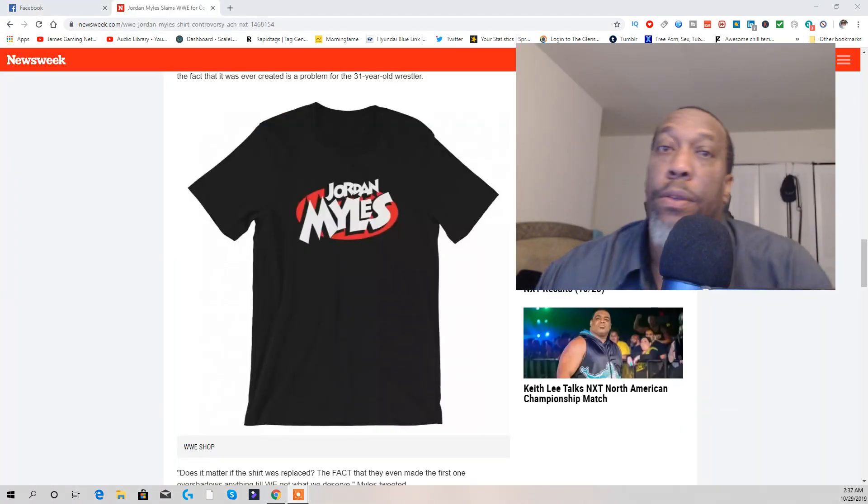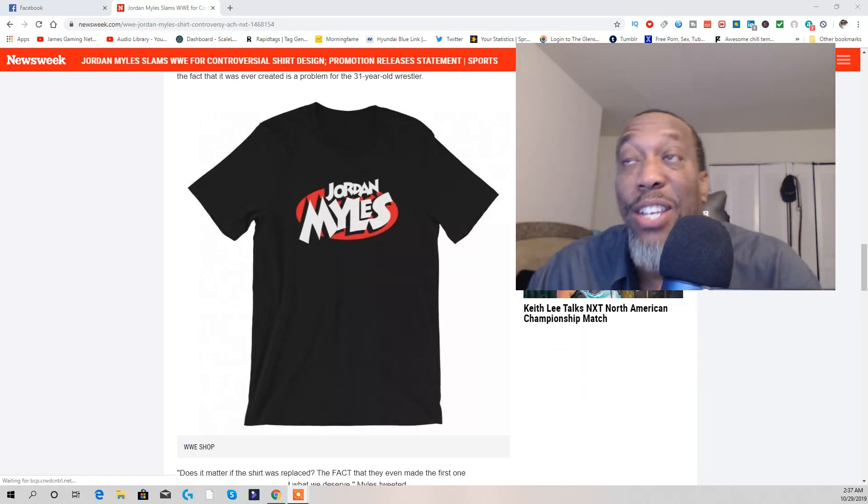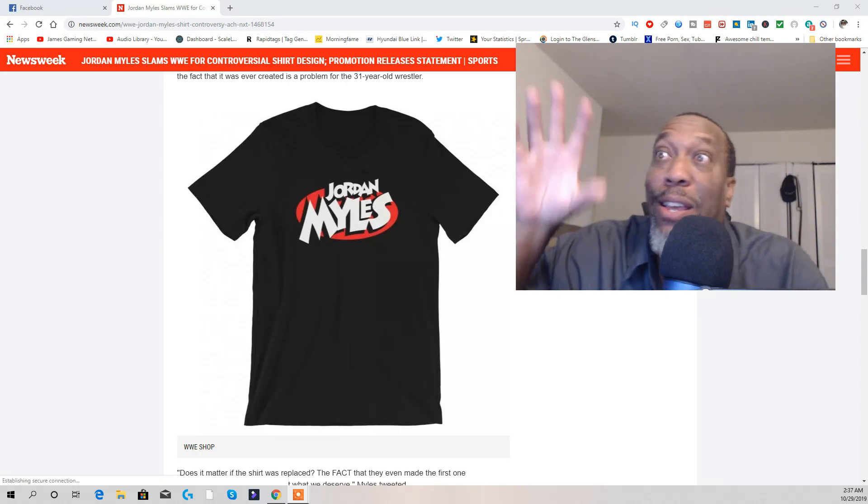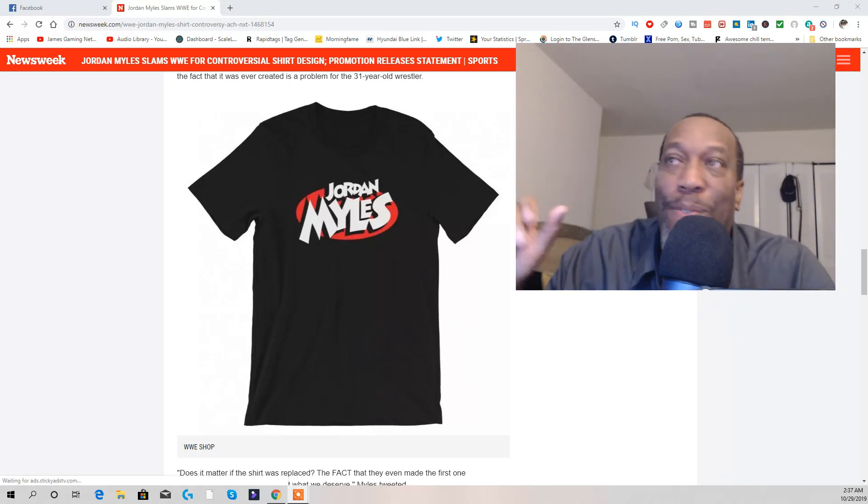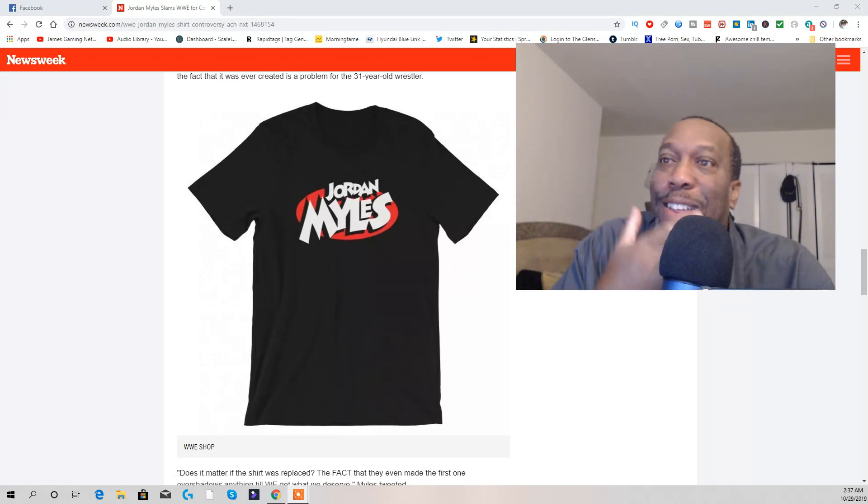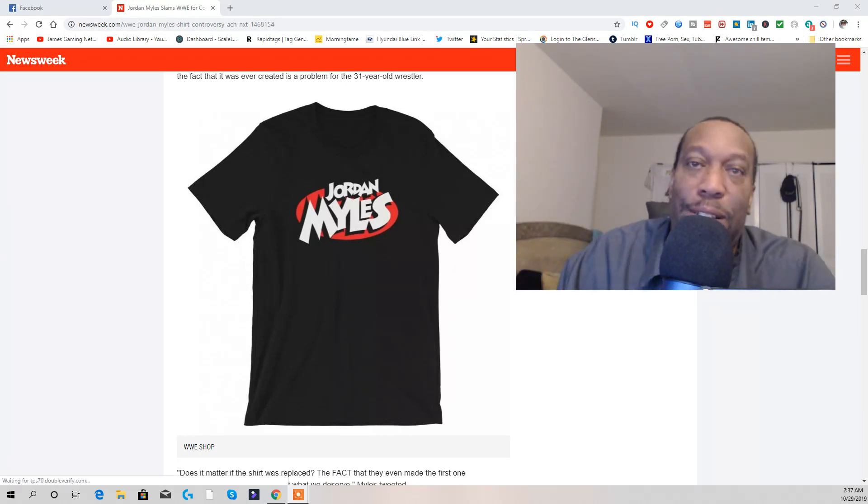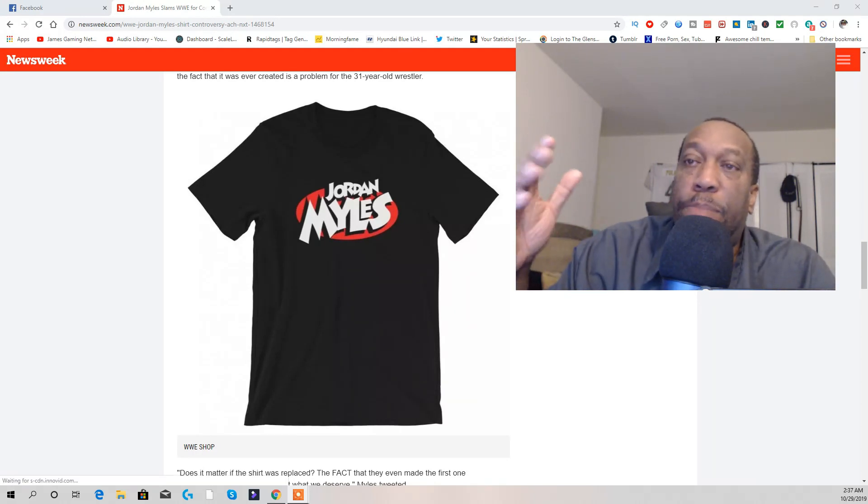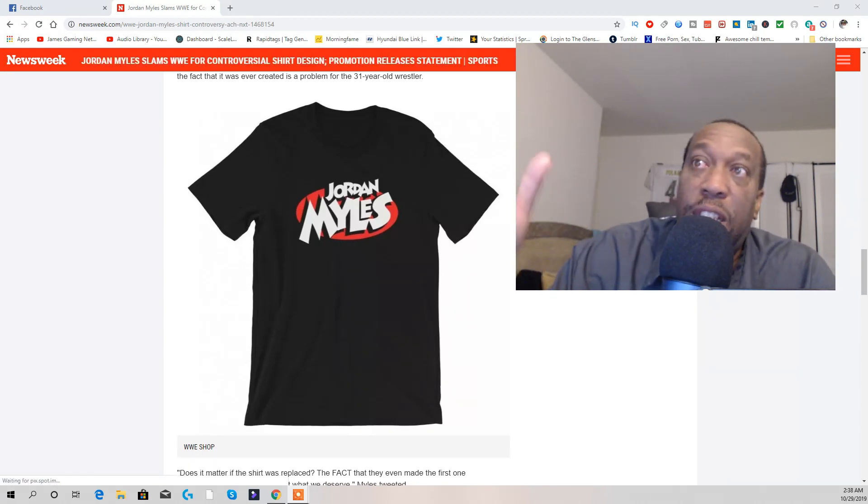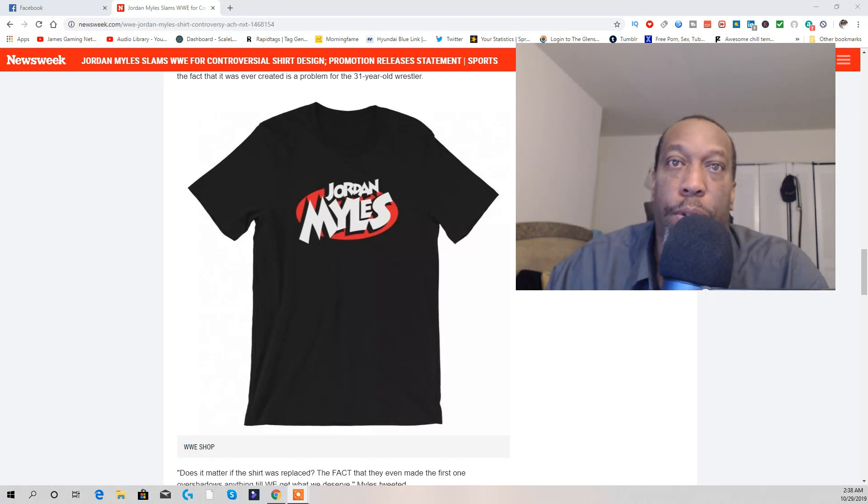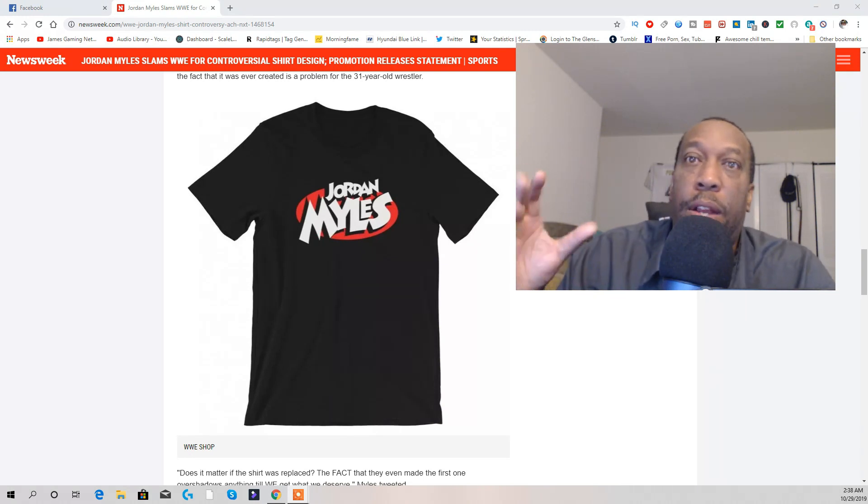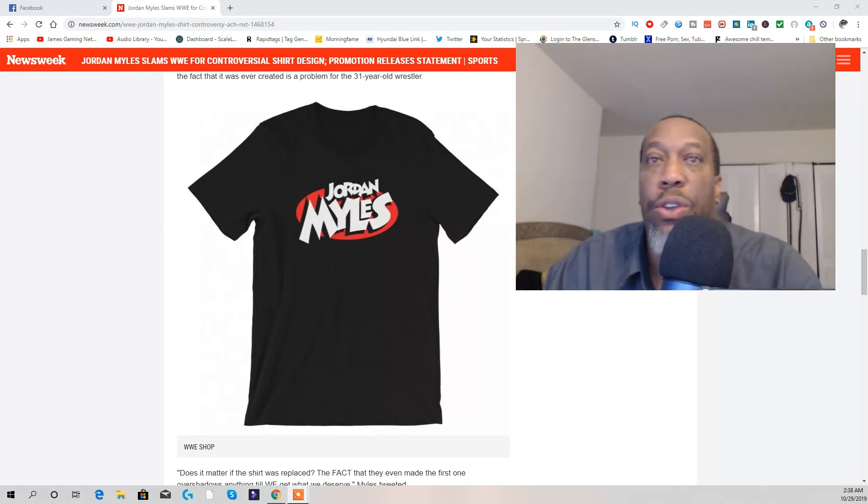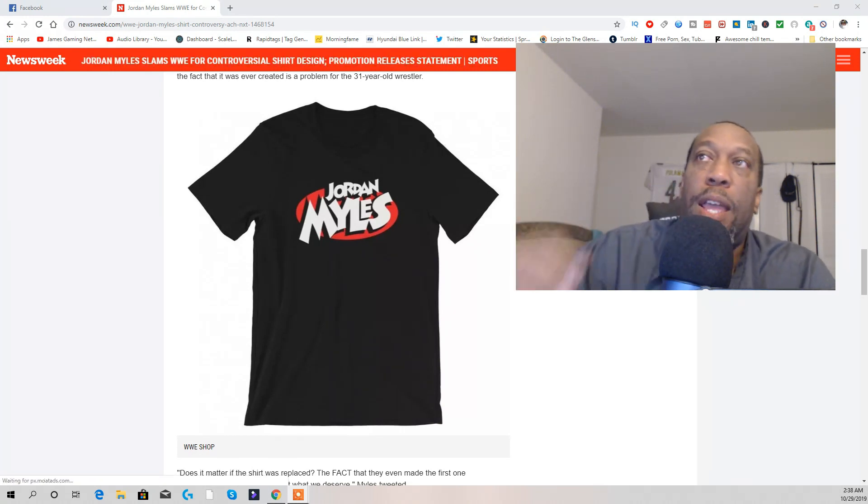Okay, this right here is now the new Jordan Miles t-shirt that they come up with. Look at the difference, no smiley face, it's different. Basically he was saying this is the t-shirt that he did approve. The other t-shirt, the blackface what we call it, he didn't approve that. This is the t-shirt he said that was shown to him and he approved.